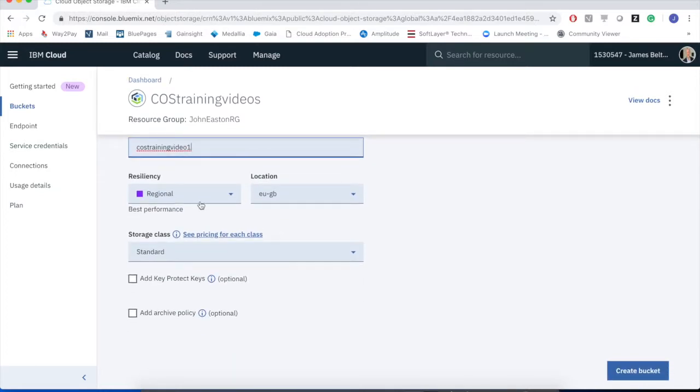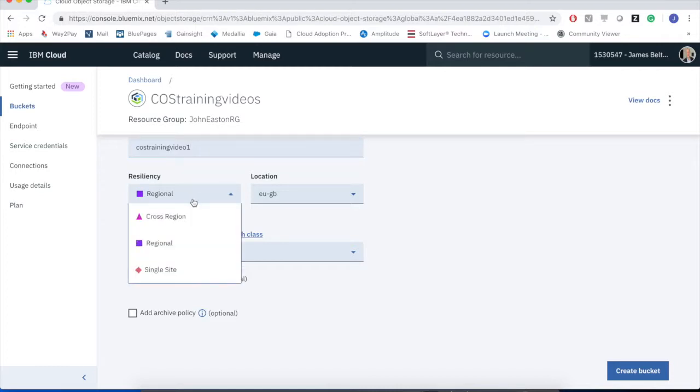The first thing that we need to actually start to think about is how we want our data to be protected. If you remember from our introductory video, there are three different resiliency options that we can see here. Single site says that I'm putting all my data into a named data center. That is fine, unless that data center were to go down in its entirety, at which point I might lose access to my data.